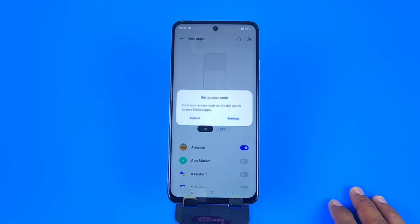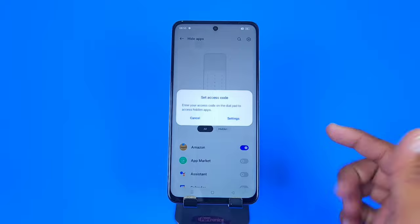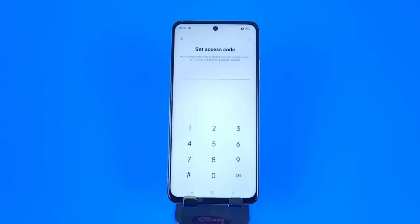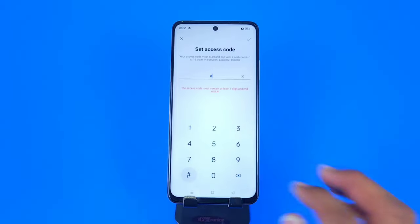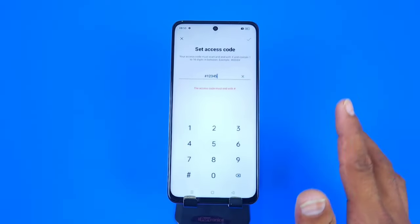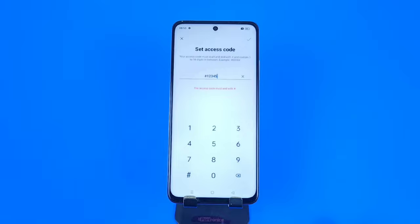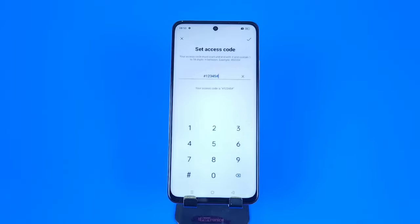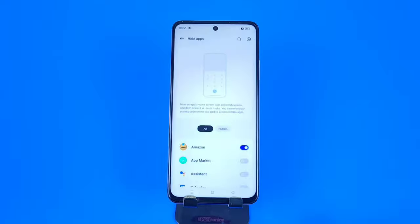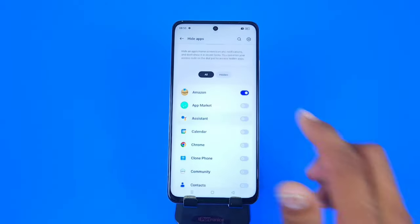Now you have to set the access code by which you can access your hidden apps. Click on Settings and set the lock. You have to start your lock from hash (#), and you can set it from one digit to 16 digits. Here I select 1-2-3-4-5, and you also have to end it with hash as well. After setting your lock, click on the checkmark icon at the top and then click Done.